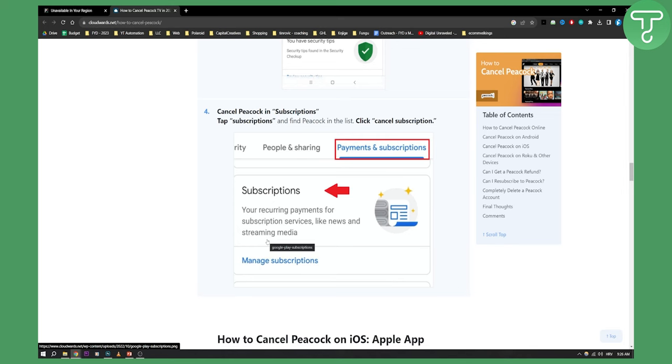It's that easy guys, this is how you can cancel Peacock subscription. If you want to see more videos on Disney Plus, Peacock, Hulu TV, Netflix and more you can check out our channel for more and we'll see you in the next video. Thank you guys for watching.